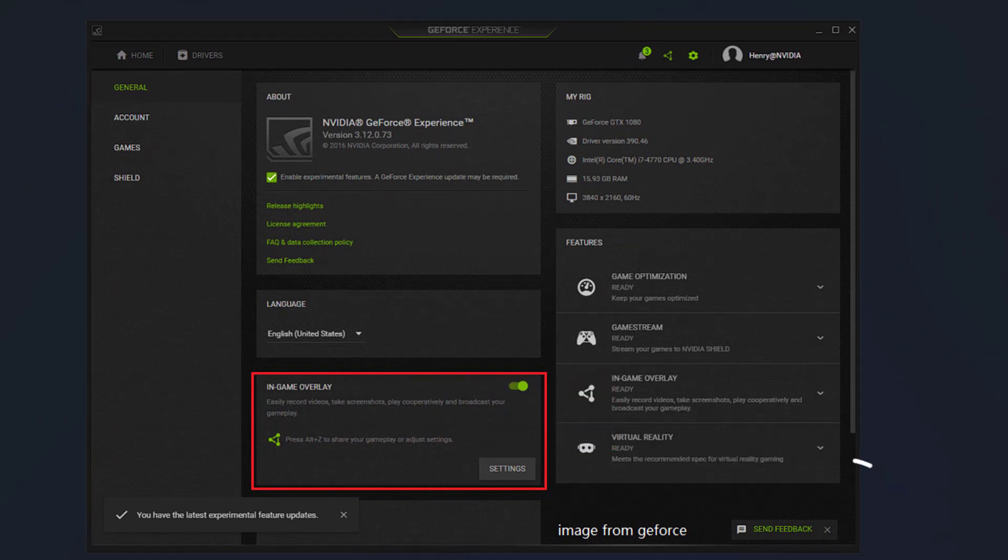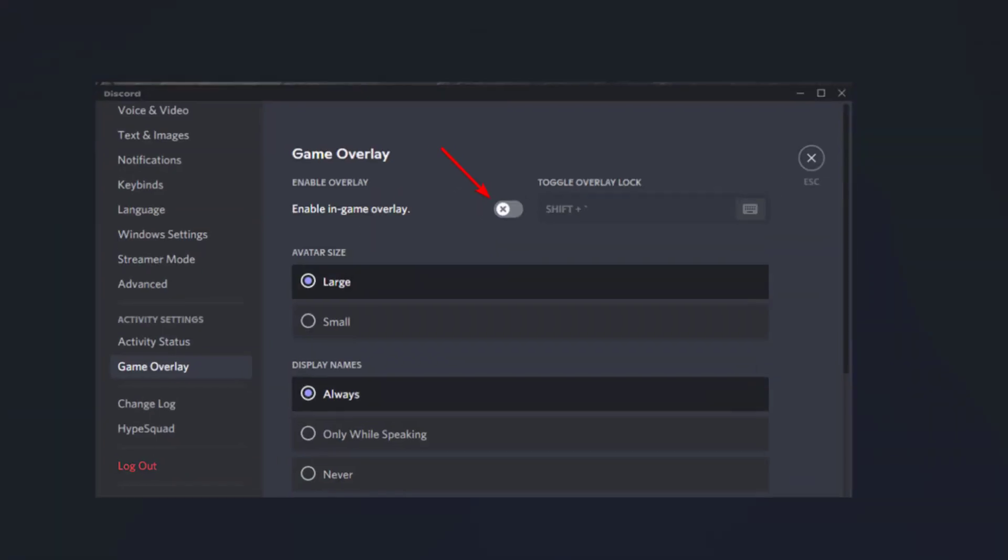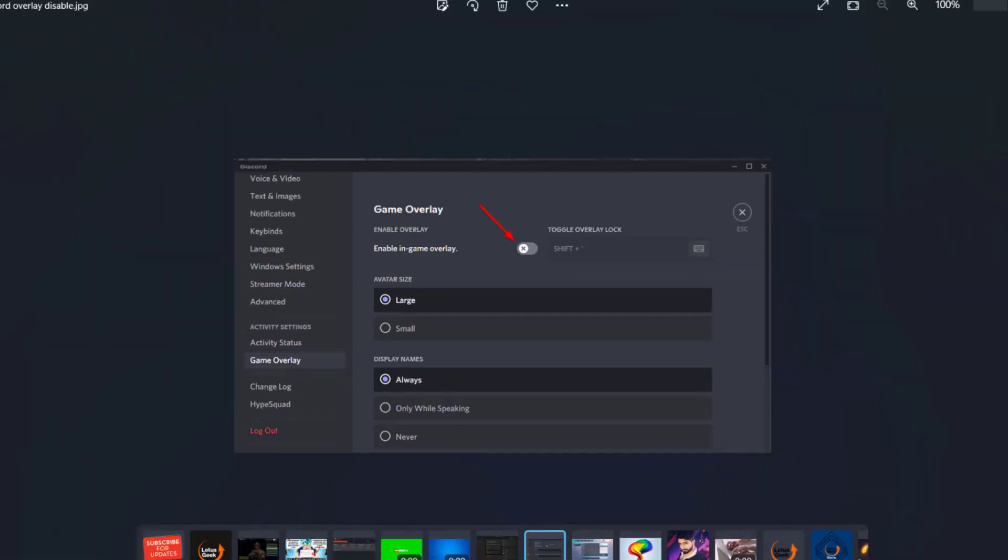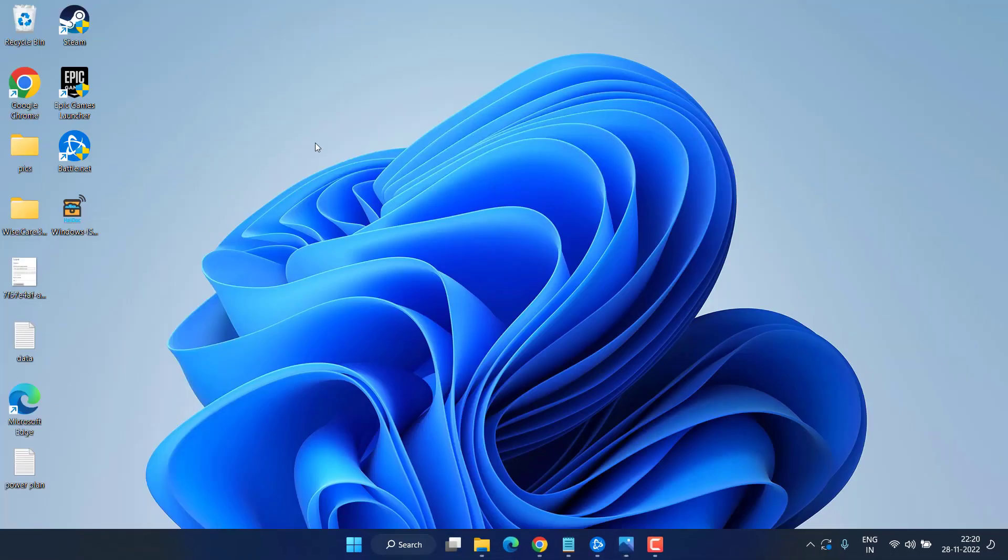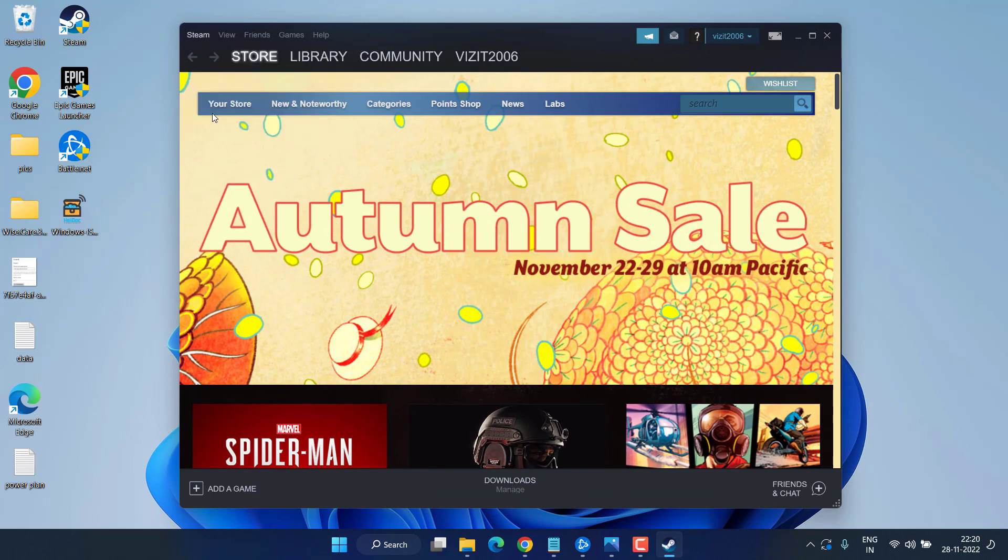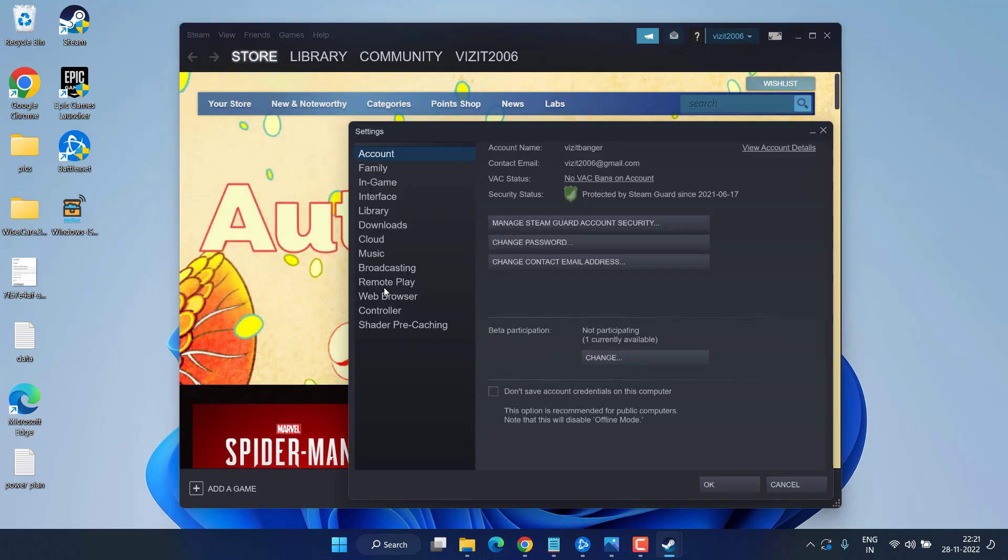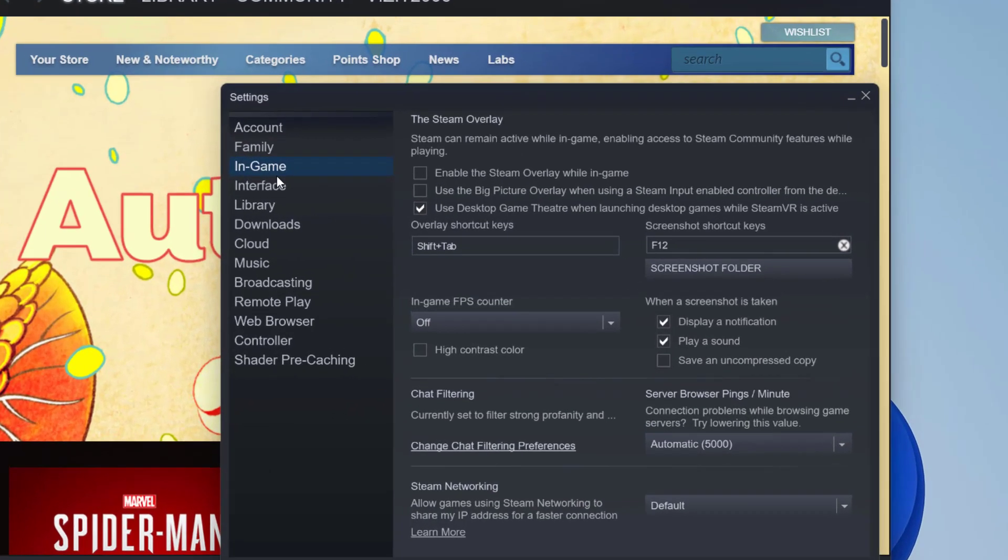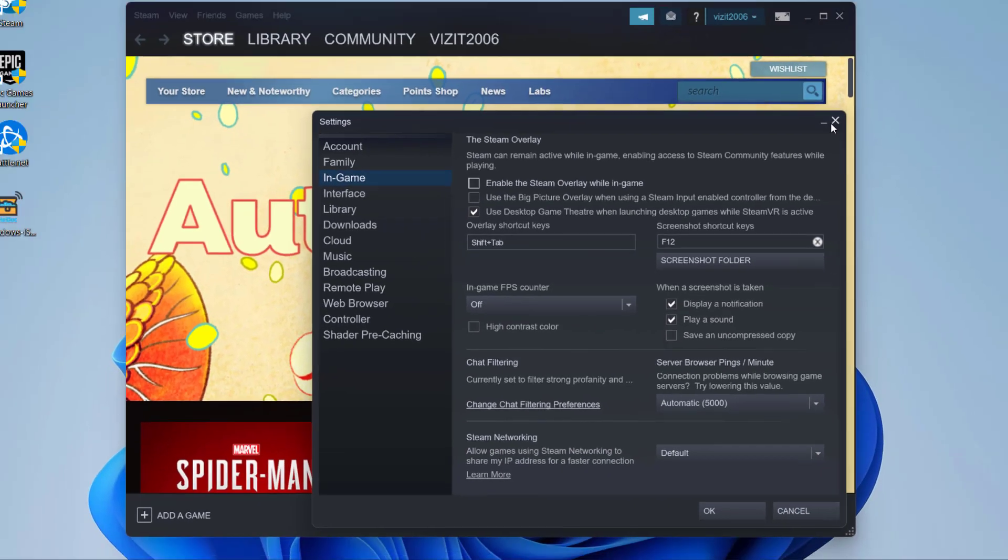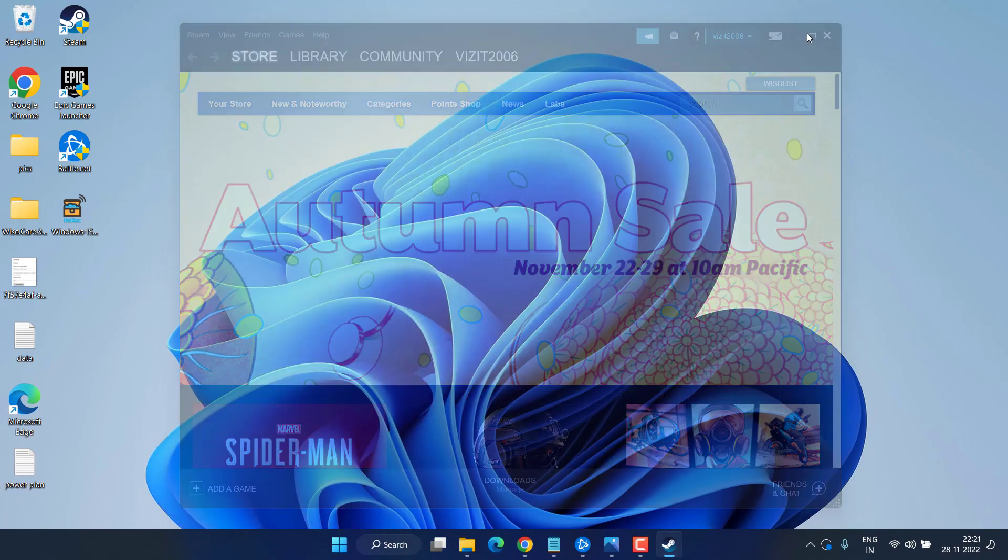For Discord, head out to the settings and choose Game Overlay. From here, toggle off the option Enable in-game overlay. Thirdly, in your Steam menu, click on Steam and hit Settings. Here under the in-game option, you will find Enable Steam Overlay. Make sure you uncheck this, close it, and then try to play the game again.